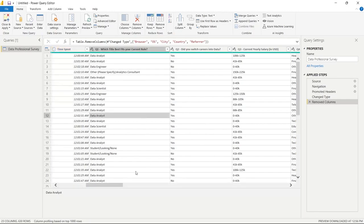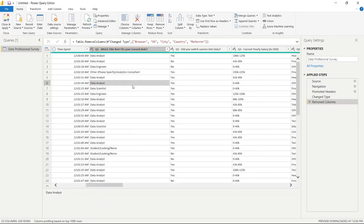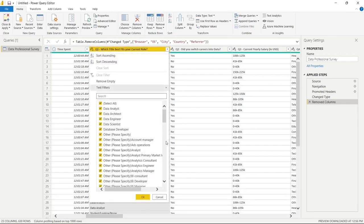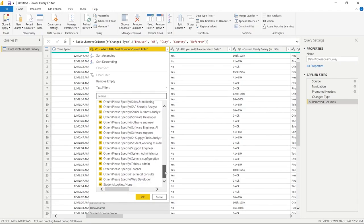One column I know I'll be using quite a bit is 'Which title fits you best in your current role?' I specifically want to do a breakdown of different people's roles and how much they make. But as we saw before, it's not very clean — it has data analyst, data architect, engineer, scientist, database developer, and then about a hundred different 'Other' options.